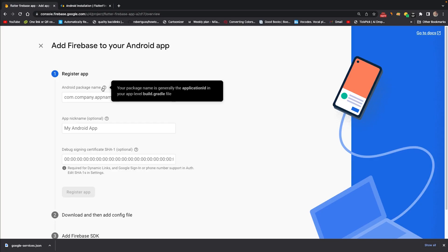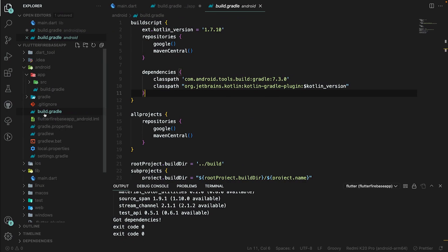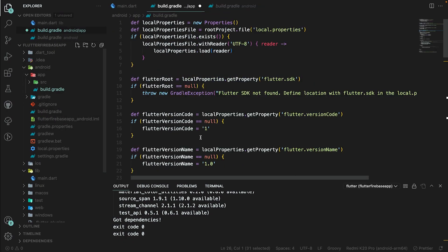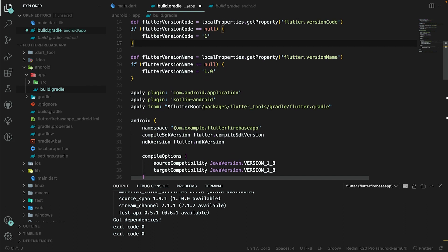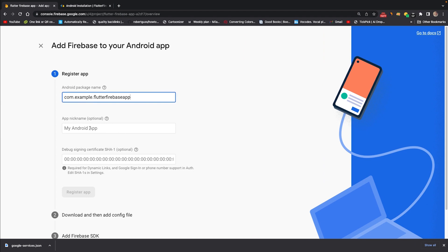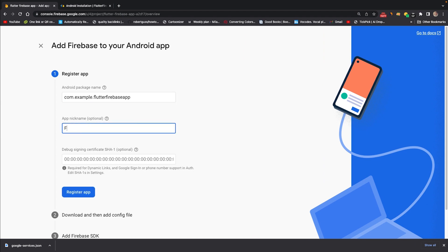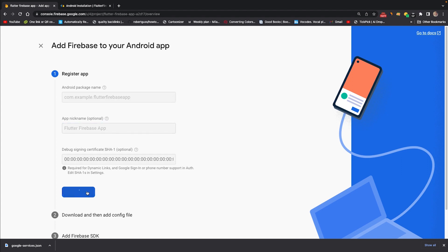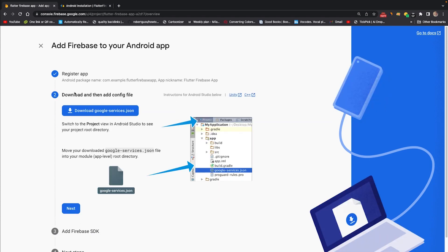It is going to ask for the Android package name, which is the application ID. For that, go to build.gradle, copy the application ID, and paste it here. I'll give the application name 'Flutter Firebase App', then register the app.